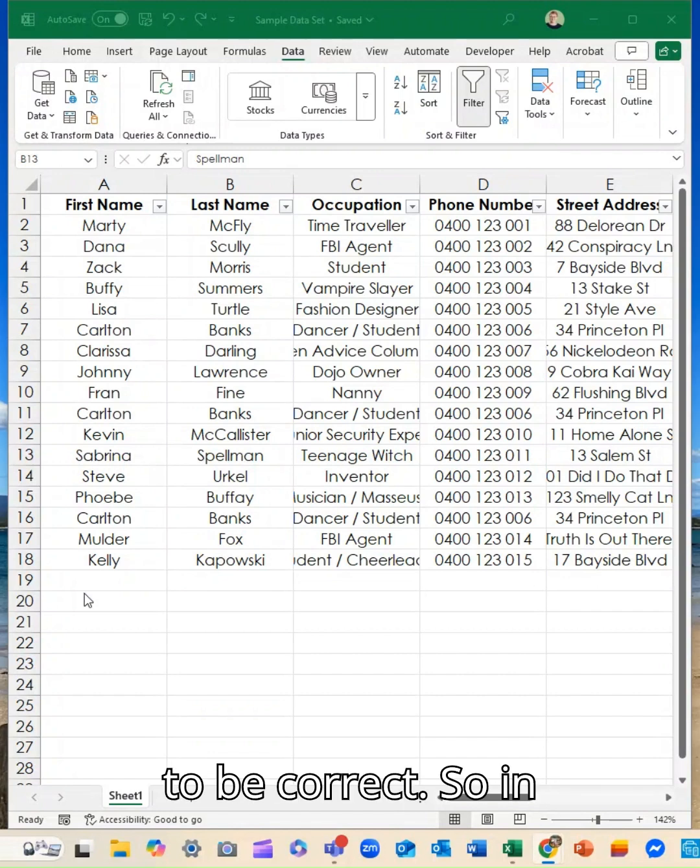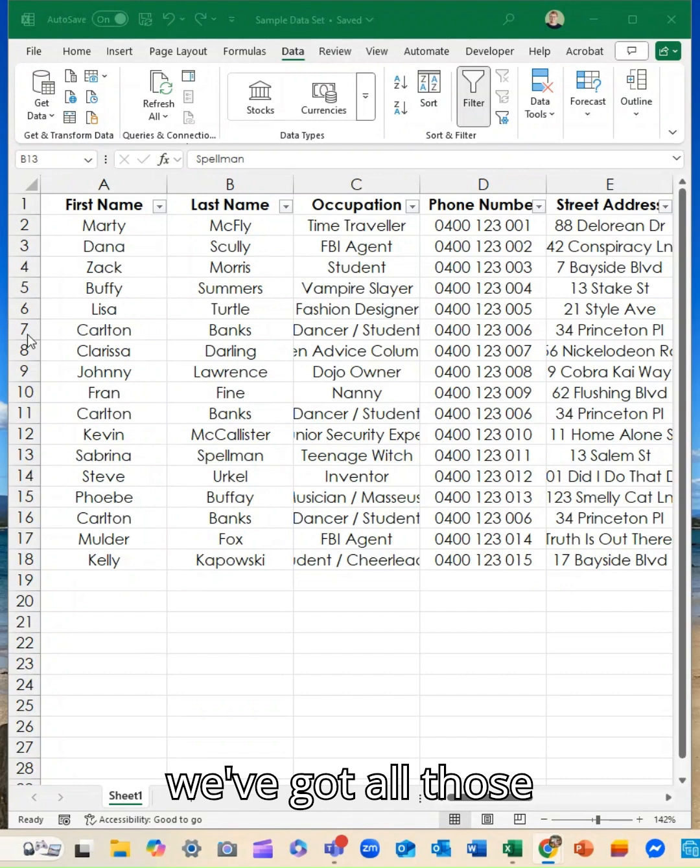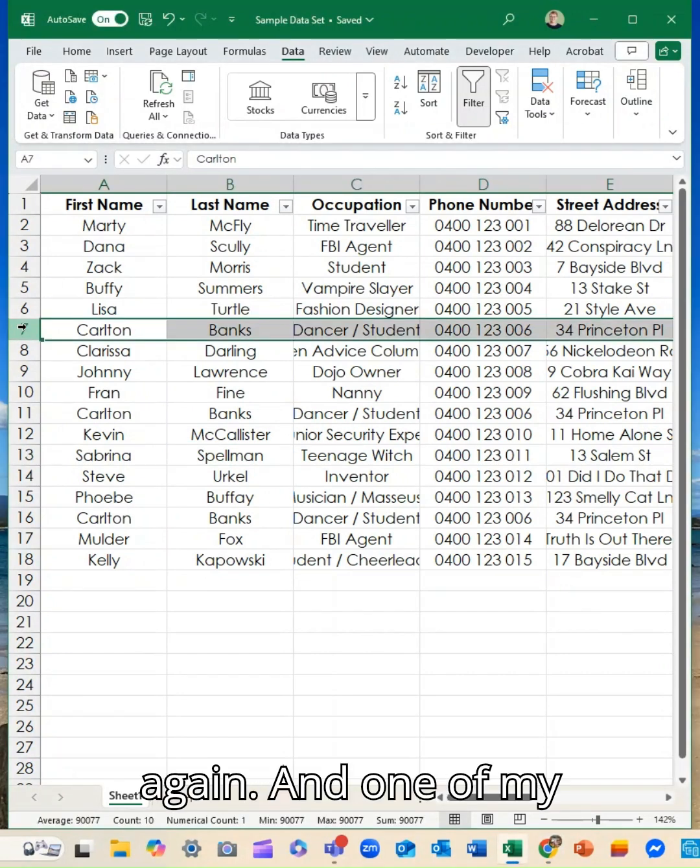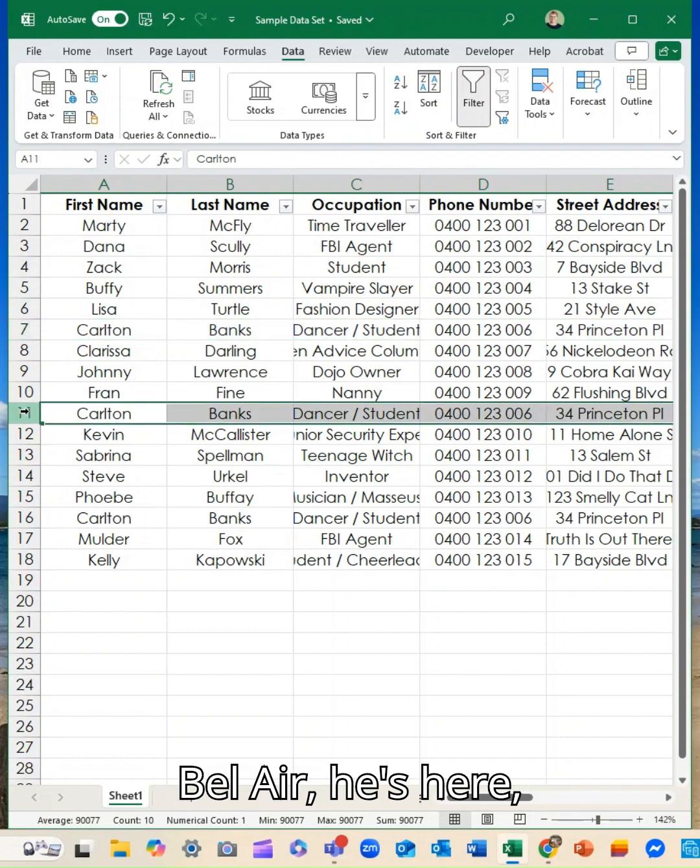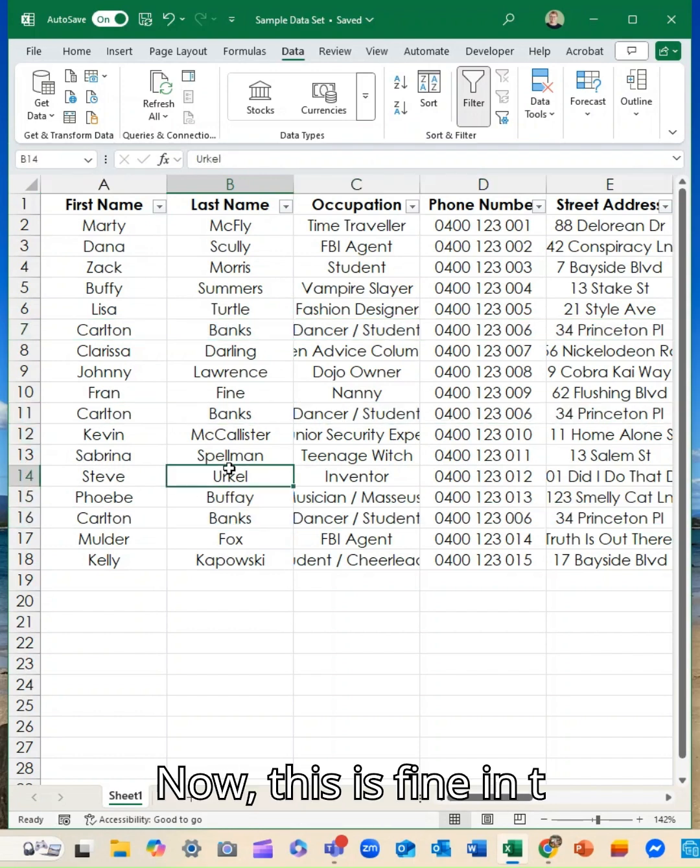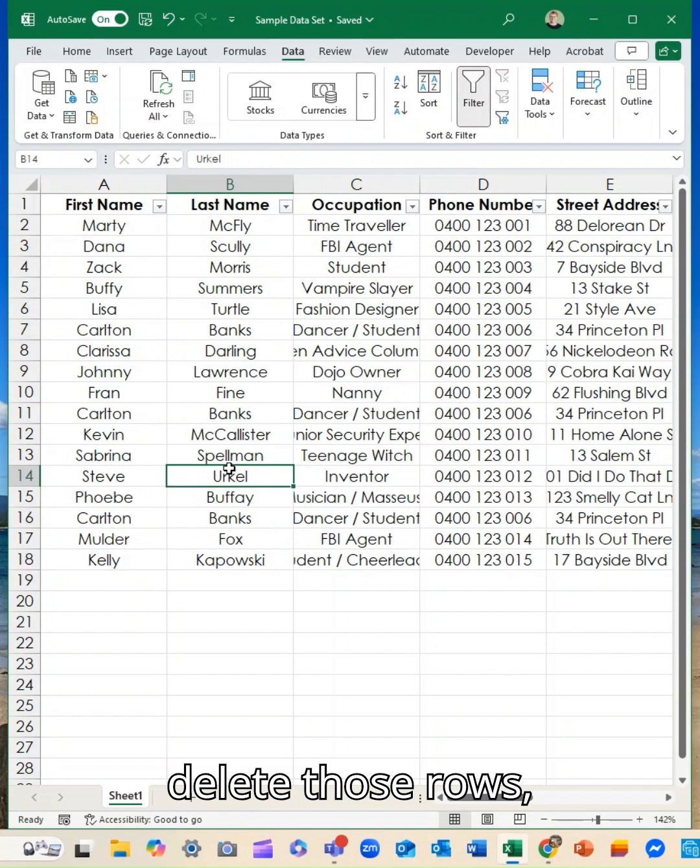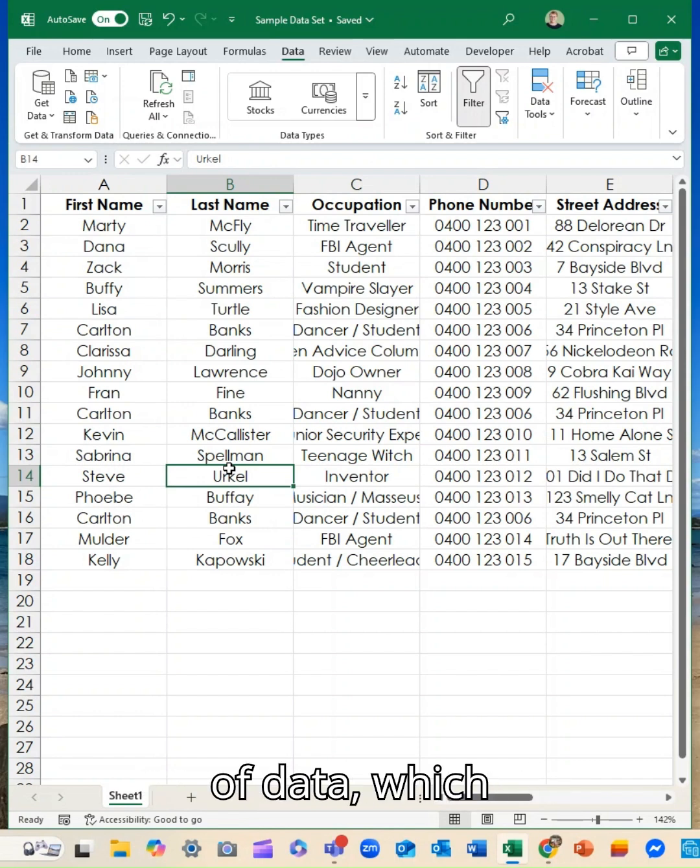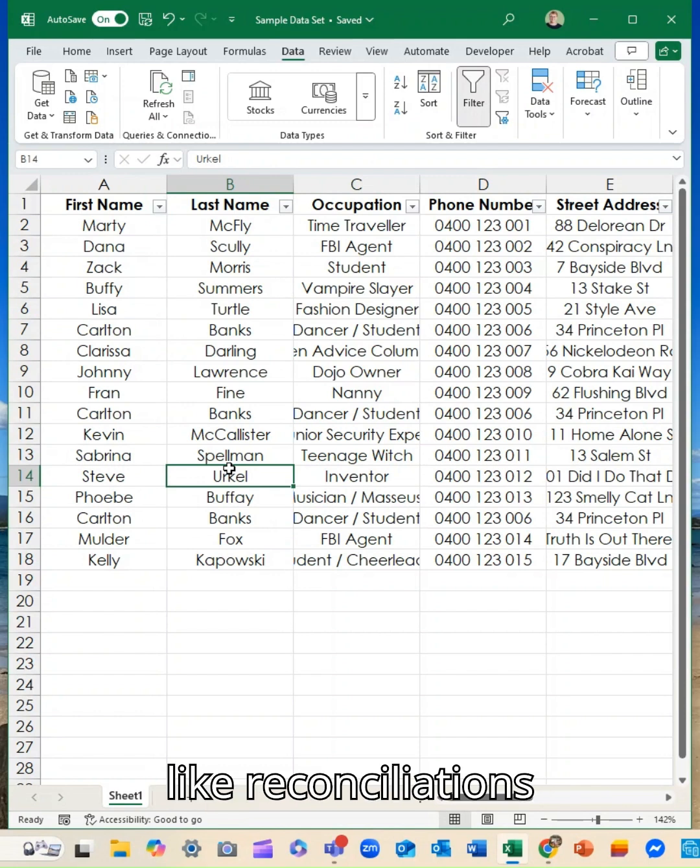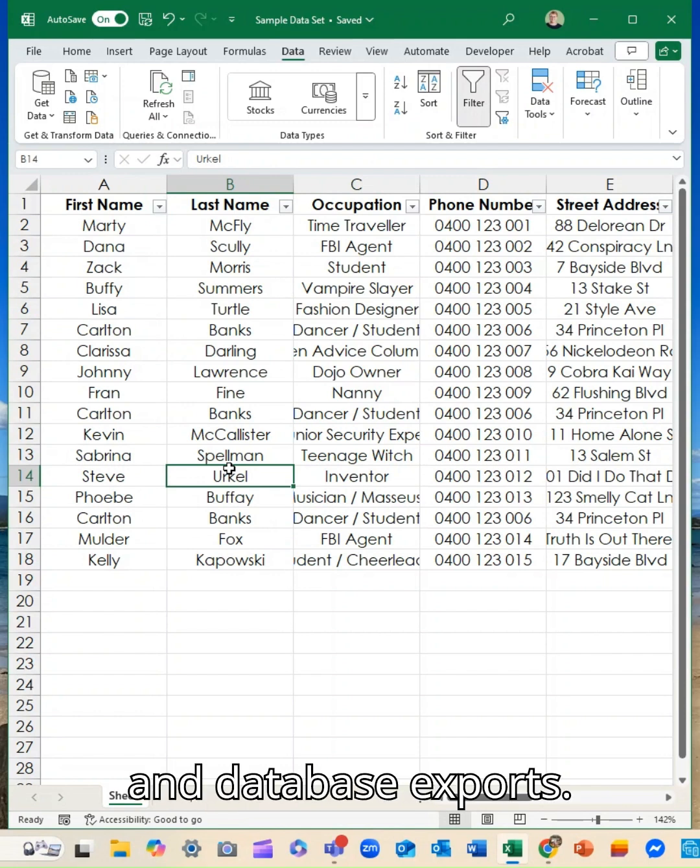So in my data set here we've got all those very familiar names again, and one of my favorites Carlton from Fresh Prince of Bel-Air. He's here but he's also here and he's also here. Now this is fine in this particular set of data I could just delete those rows, but if I had hundreds or thousands of rows of data which happens with things like reconciliations and bank statements and database exports...